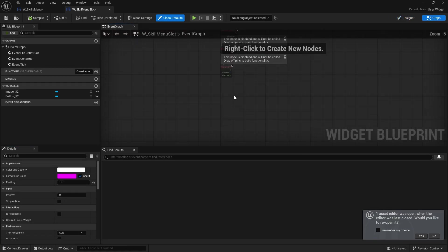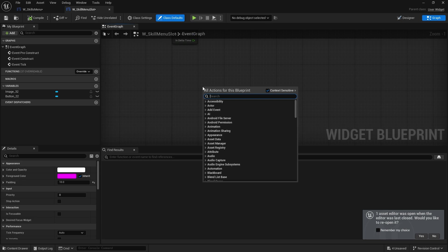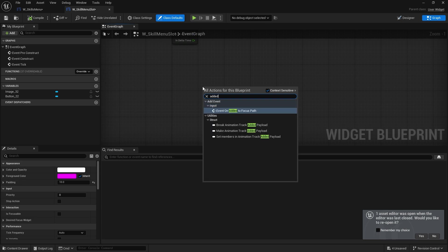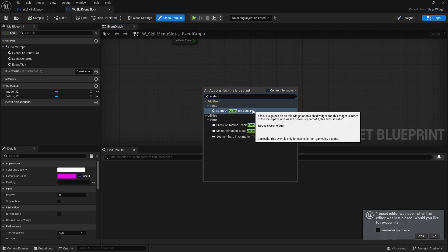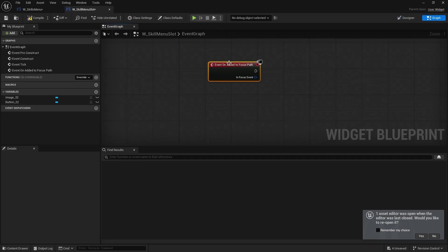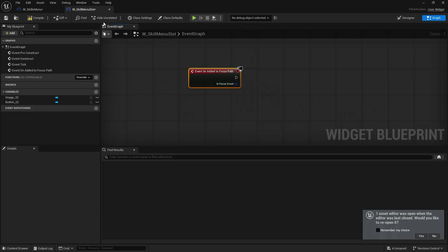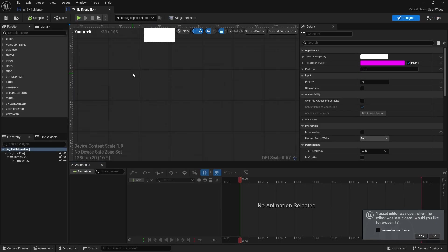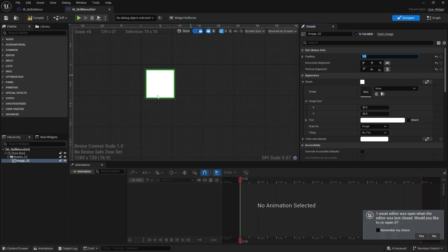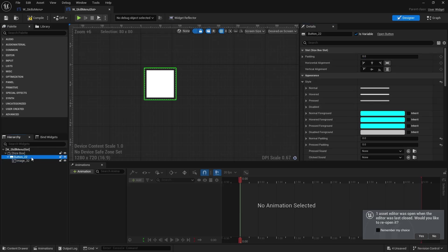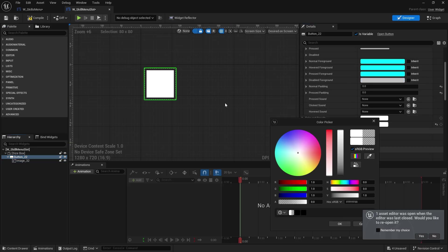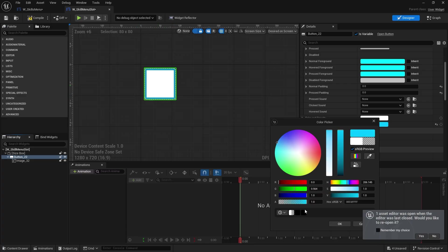And we're going to add to it an event on added to focus path. This happens whenever this widget or any of its children widgets are added to the focus system. When that's happened, I want to change something visually on it so I can see what's happening. So what I might do here is I'm going to add generic padding around the image here of like five. And on the button, I'm going to make it just change the background color. So from transparent to like blue or something like that. So it'll just look like it's highlighted.